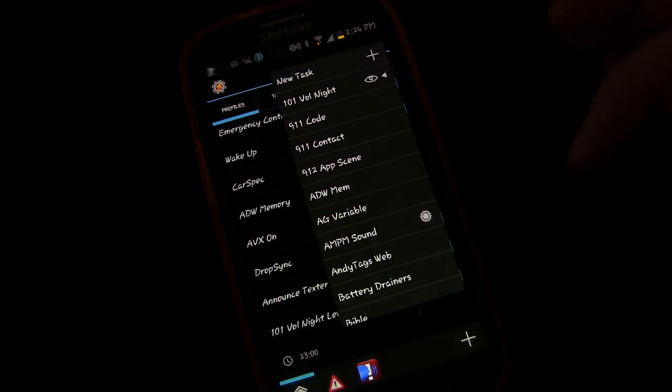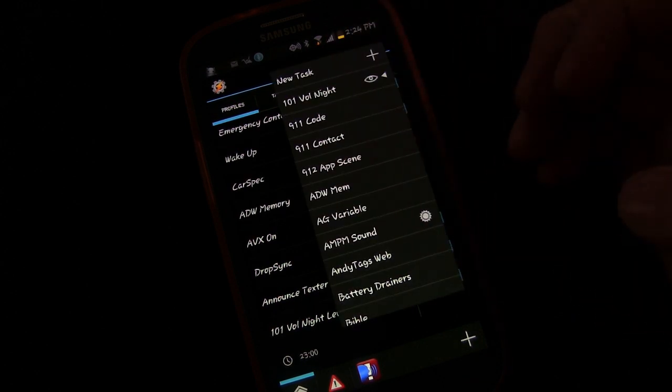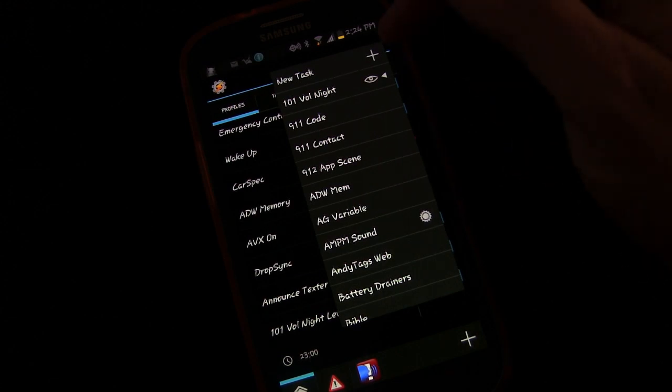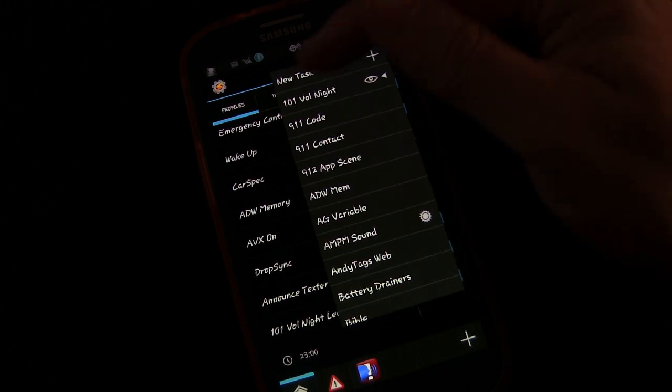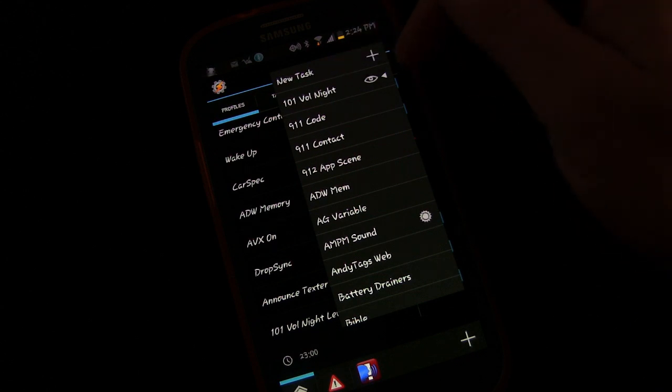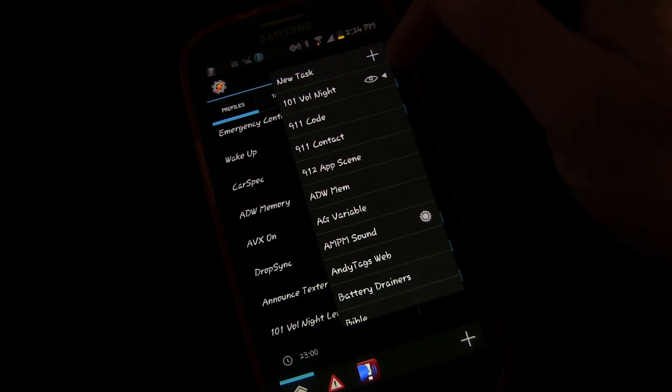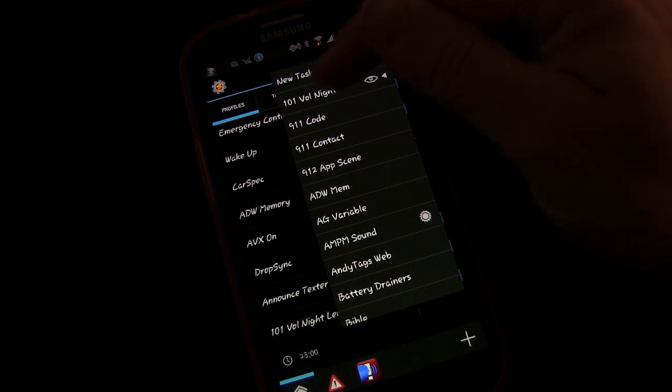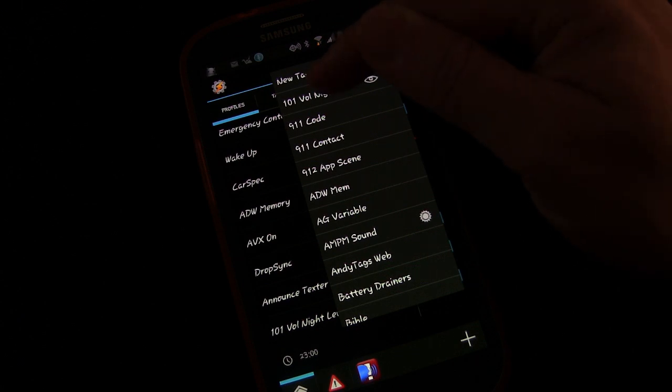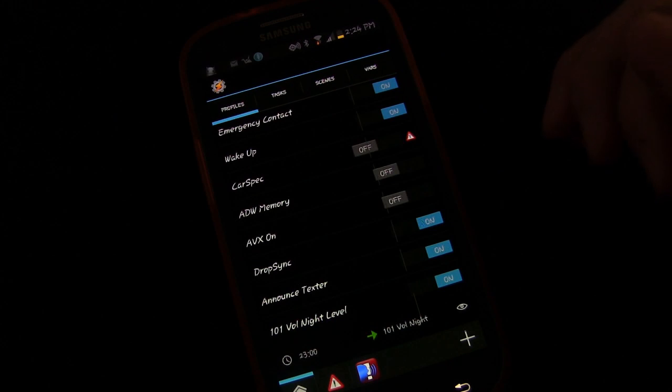And it will immediately ask you what task you want to trigger with this event. Again, because the last task we created or edited was the 101 vol night, it automatically assumes that that might be the one. So it has a little arrow beside it to suggest maybe that is the one, and it is. So we're going to click 101 vol night.